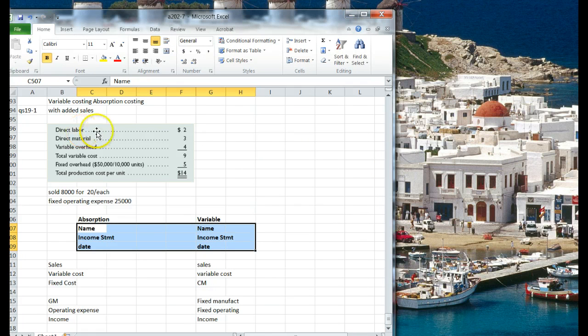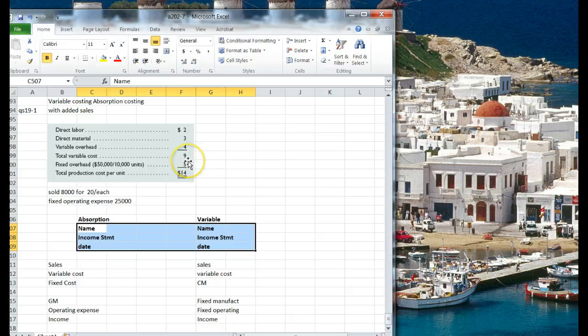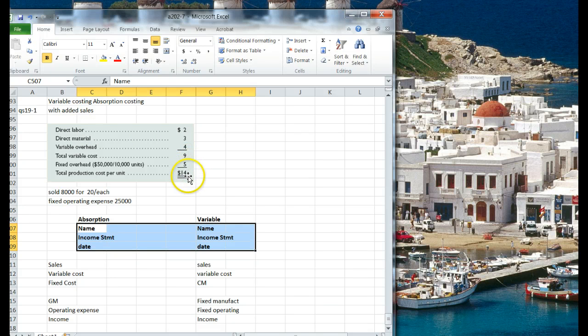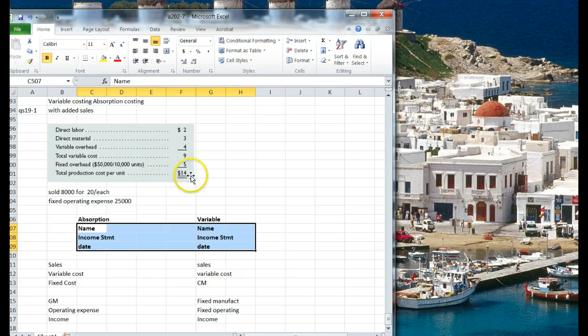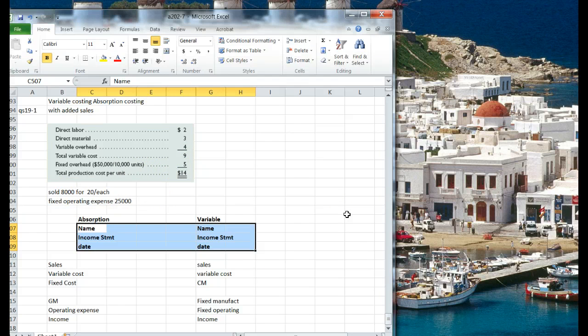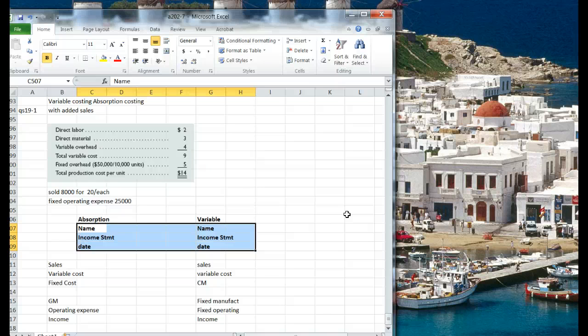So we have some costs. We've got direct labor material, variable overhead, total variable cost, fixed overhead for 10,000 units, total production cost. And I added a few things. I said, well, what if we sold 8,000 for $20 each, and we had some fixed operating expense of $25,000.